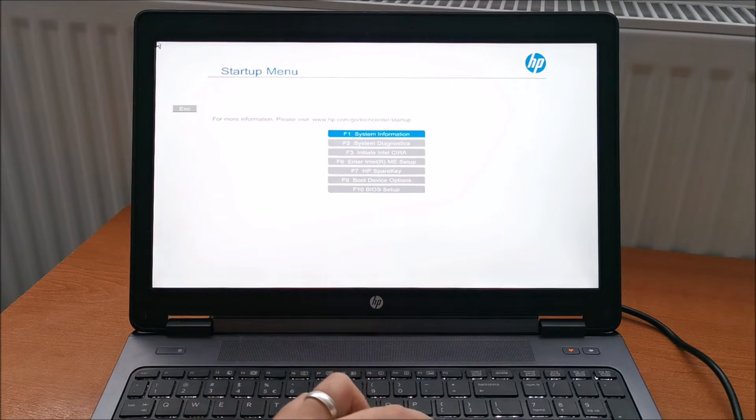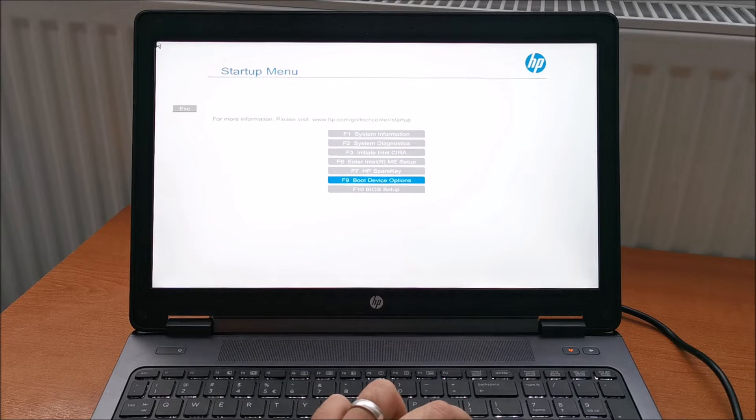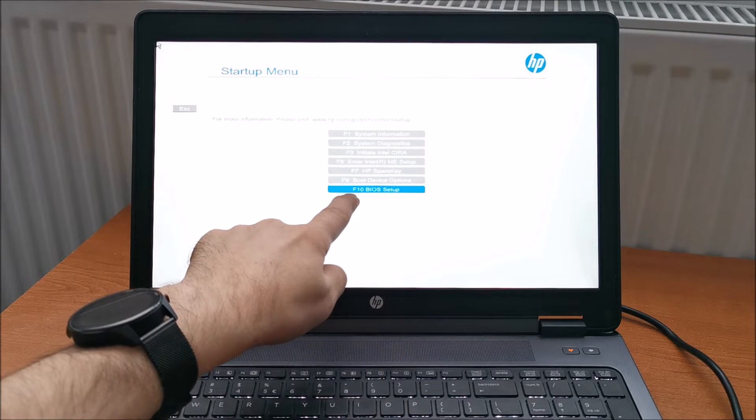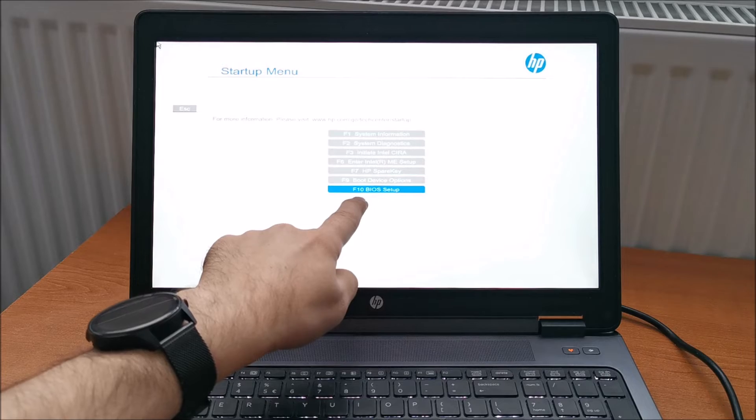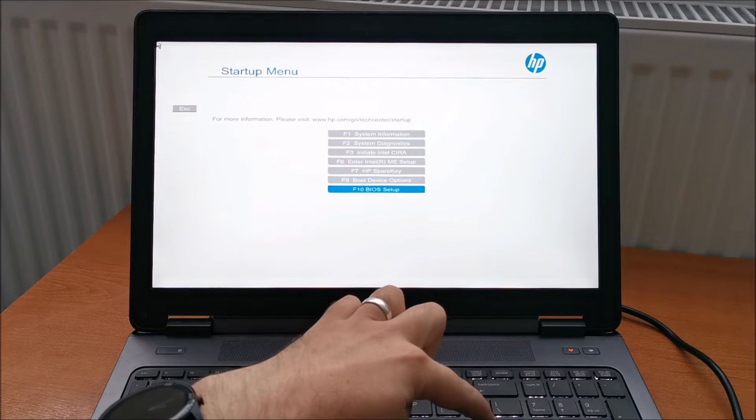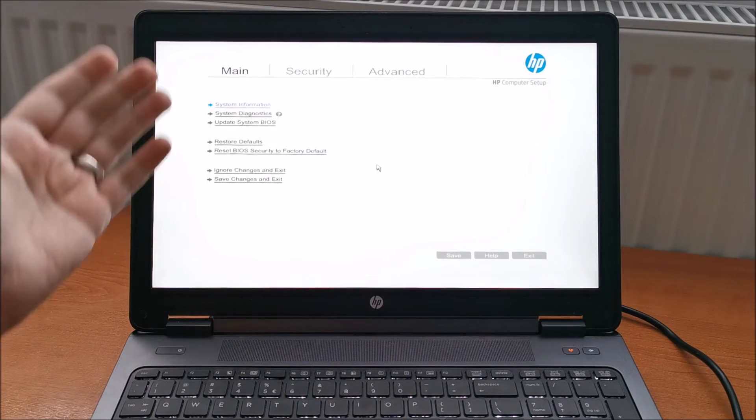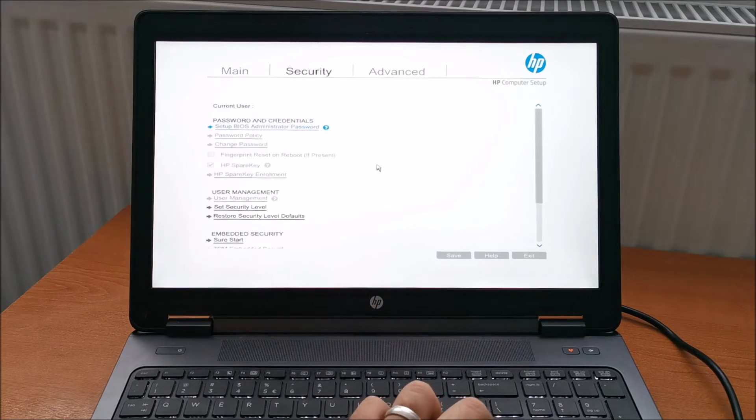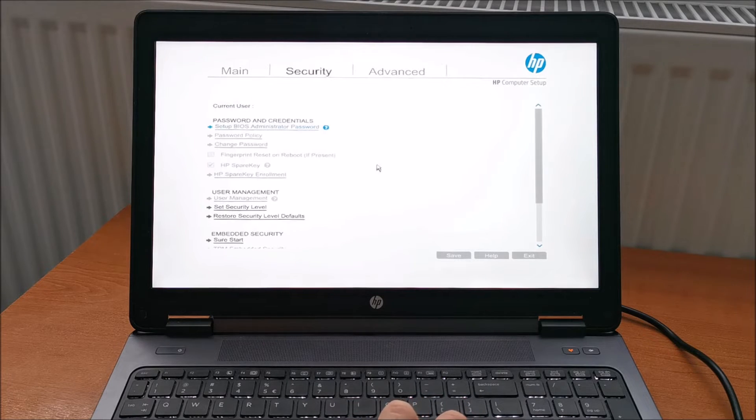As you can see, F10 BIOS Setup. Just hit ENTER. And we are inside the BIOS and you can change what you need.